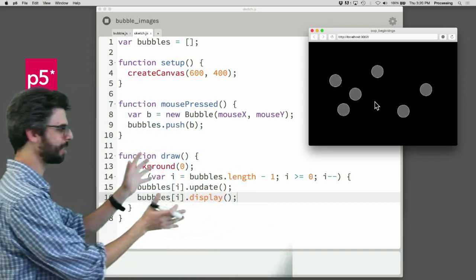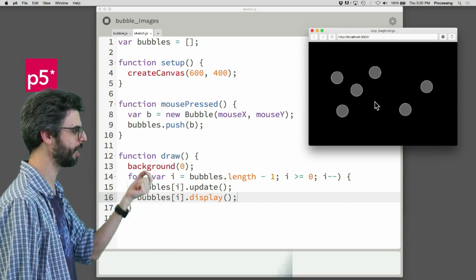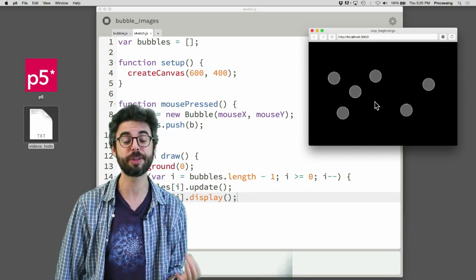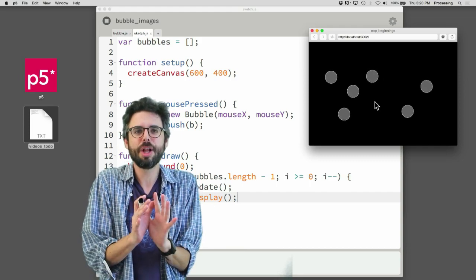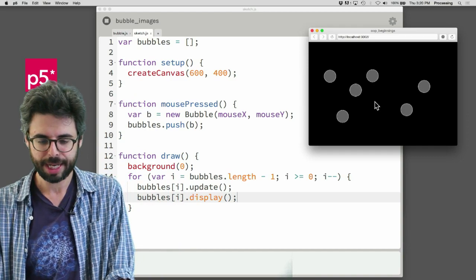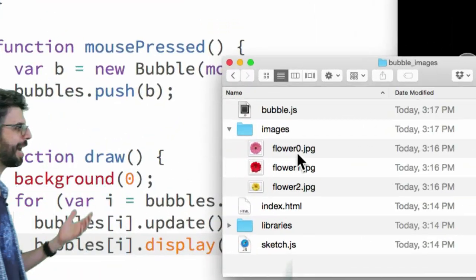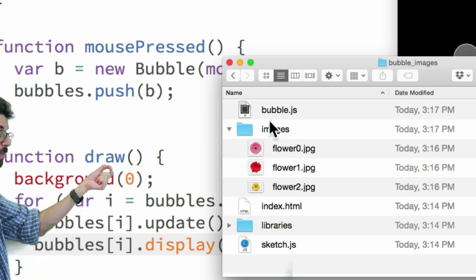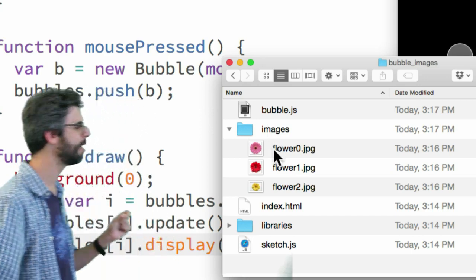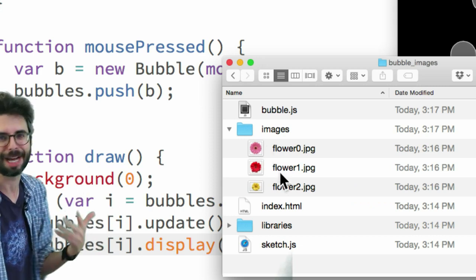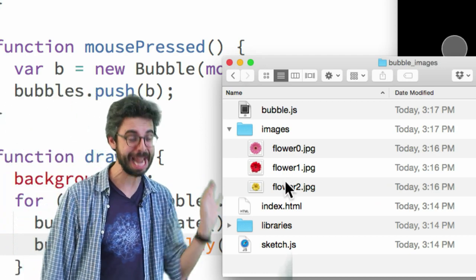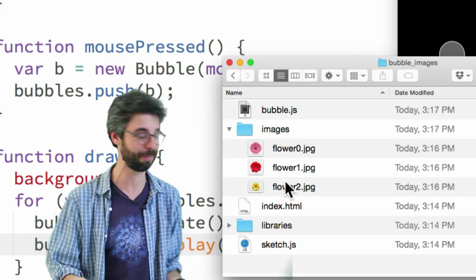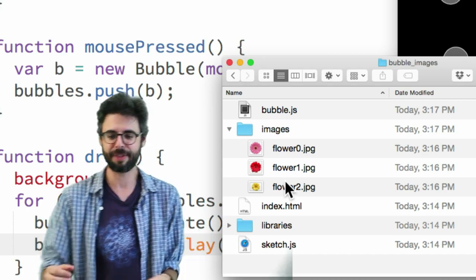So I have this basic example. All it's doing is an empty array. Every time you click the mouse, it pushes an object into it and updates and displays all the objects. So the main thing that I need to do somehow here is first load an image. I'm going to do this in the first simple, global way, in a way that's not going to solve the problem, but will get us started. One thing I'll note is that I do already have this directory of this sketch. I've moved the bubble constructor function into a separate JavaScript file.